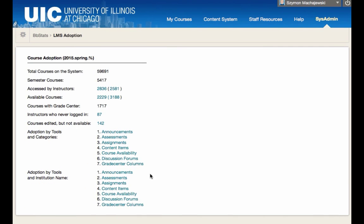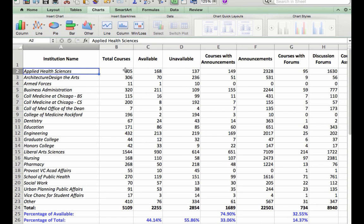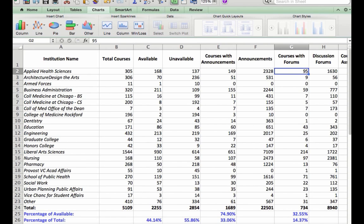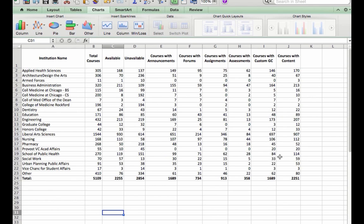This system is going to report from semester to semester the adoption. Just a few minutes of copying and pasting will help you put together a report similar to this one where each college has certain number of courses available, unavailable, and then each feature is tracked. You can do some percentages at the bottom. This can be stripped down to only show courses. This simply means a number of courses at the organization.